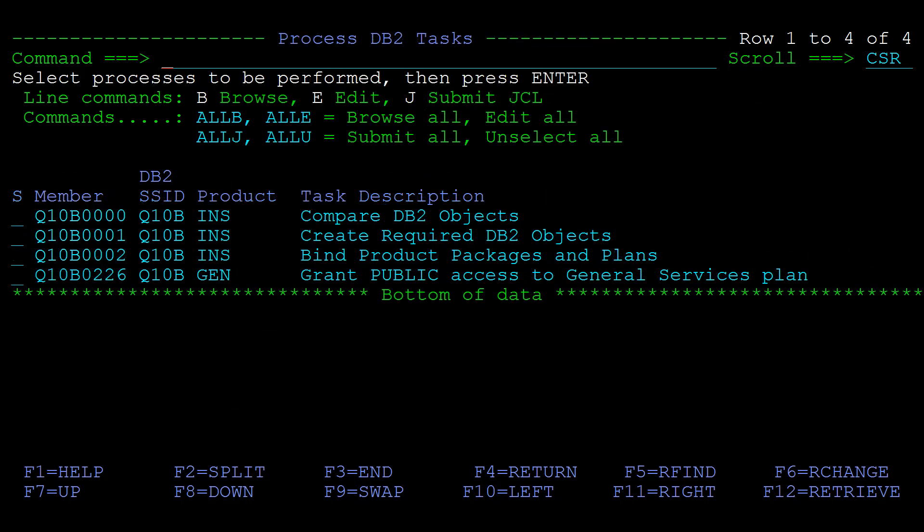In the process DB2 tasks panel you can browse or edit the generated JCLs. You can use the line command J to submit a task for execution immediately, but always check that a job was completed successfully before submitting the next job.